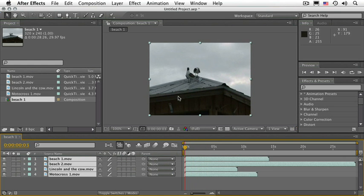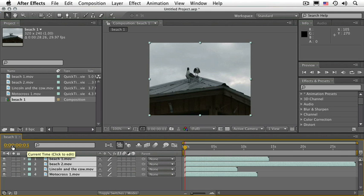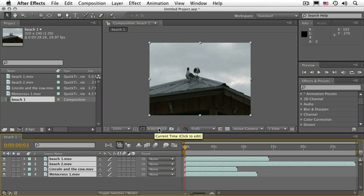The composition panel shows you the frame that the CTI is parked on. In other words, this number and this number in the project panel will always agree because they refer to the same thing—the position of the CTI.